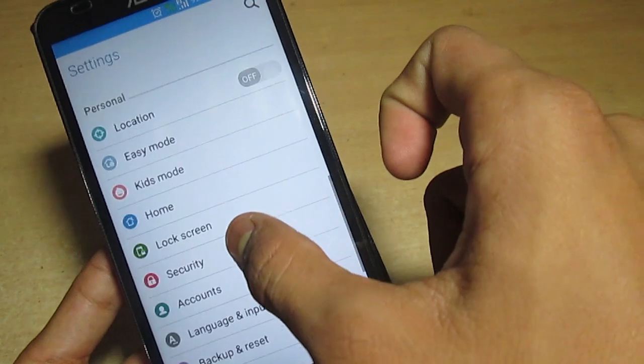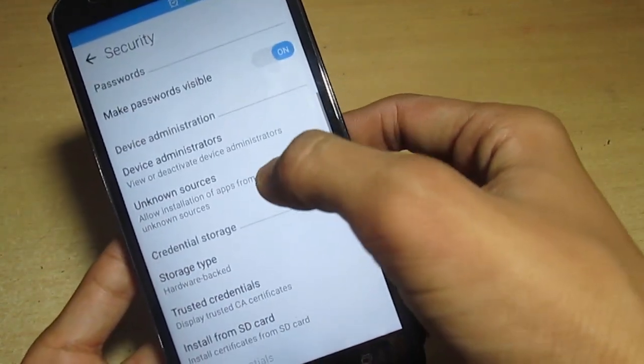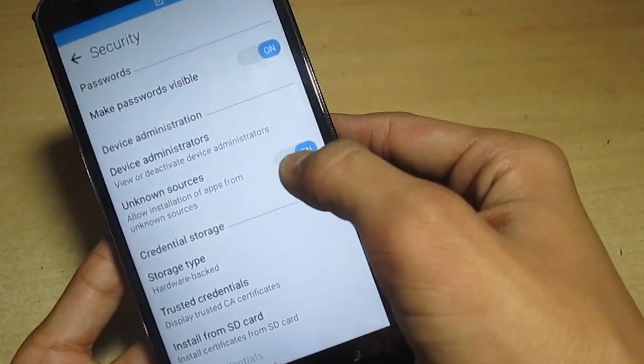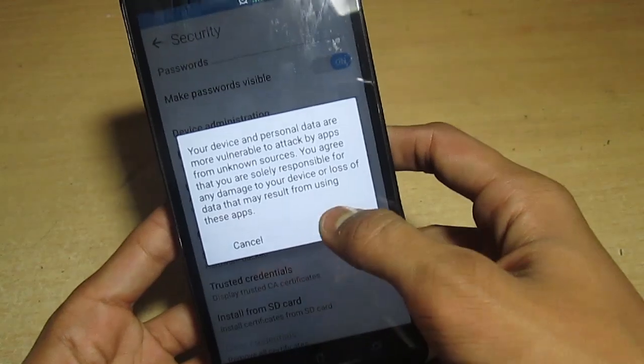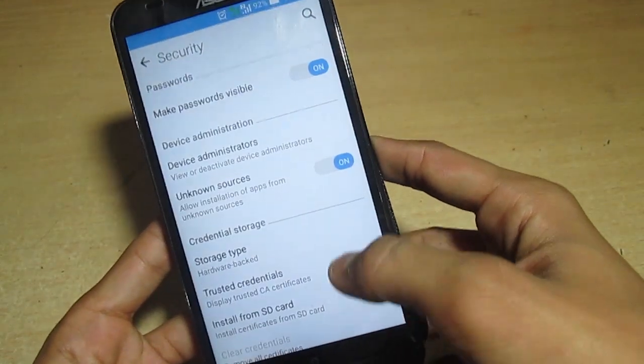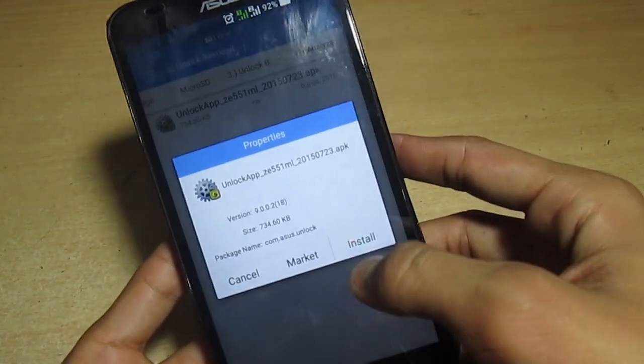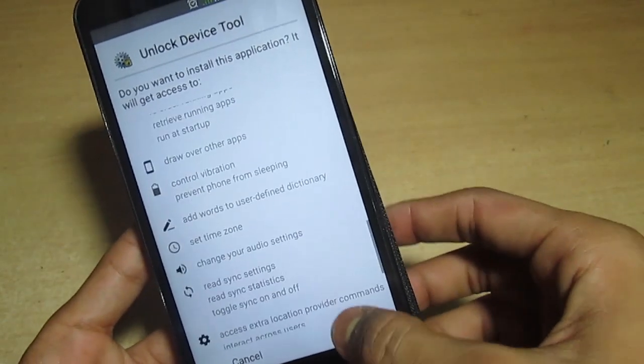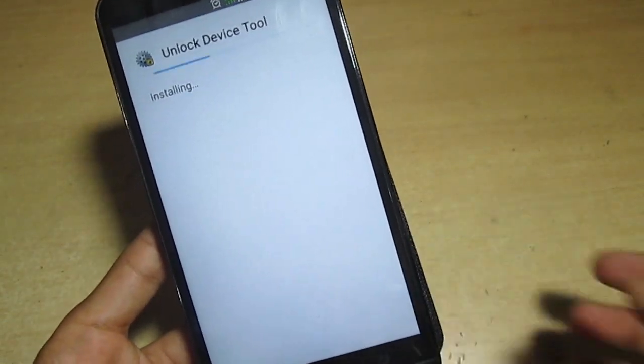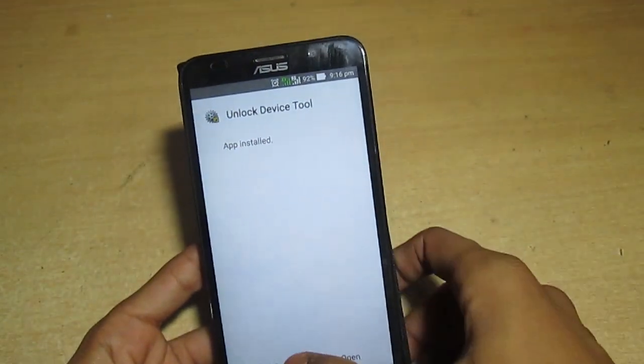Press back, go to security and click on unknown sources. This will allow you to install any third party app. Now install this unlock app. Click on next, next and install. After install you have to open this.